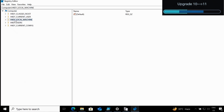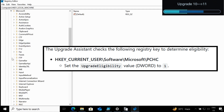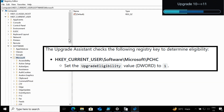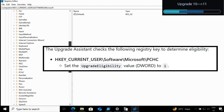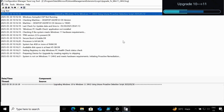Let me also show you the registry that was created by this script. If we go to the Registry Editor under HKCU, Software, then Microsoft — within Microsoft under HKCU, we have created a registry key called PCHP (meaning PC Health Check) with a value 'UpgradeEligibility' equal to 1. This means that when running the Windows Upgrade Assistant tool, it will not prompt you to install the PC Health Check tool to verify Windows 11 eligibility.